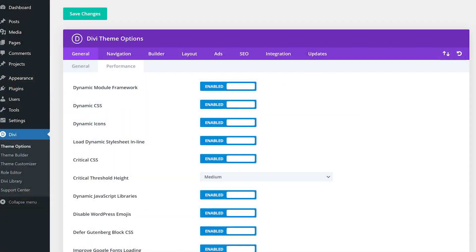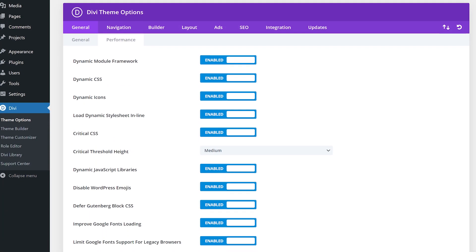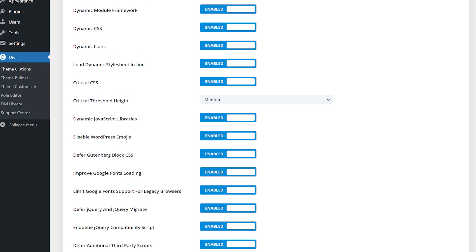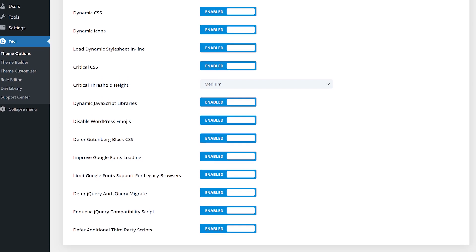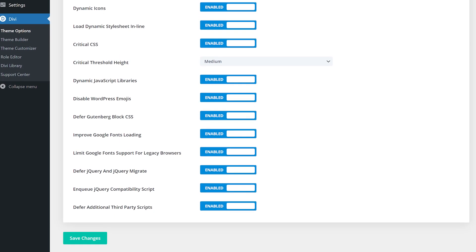Divi users have a major advantage for blocking such resources, as the theme options allow you to toggle render blocking CSS deferral as well as jQuery scripts. On top of that, the theme's critical CSS features break up large chunks of code that can delay your site's content, causing them to load much more quickly than they otherwise would. While some of these are toggles, Divi automatically enables others.